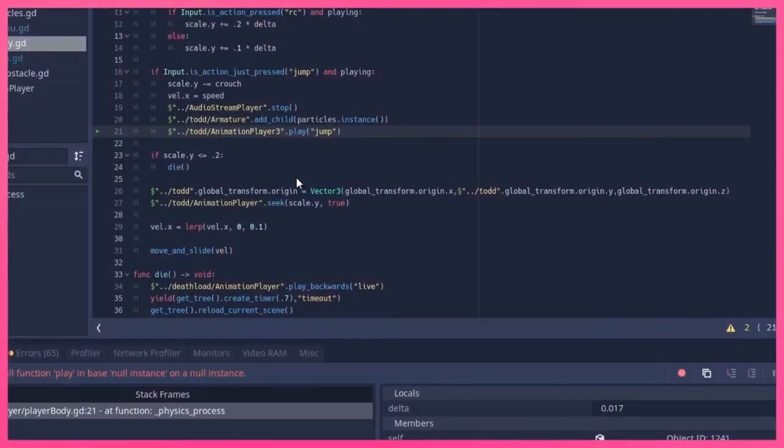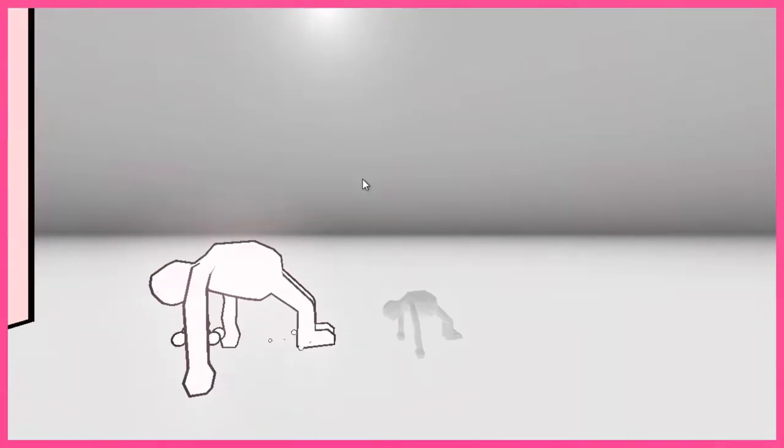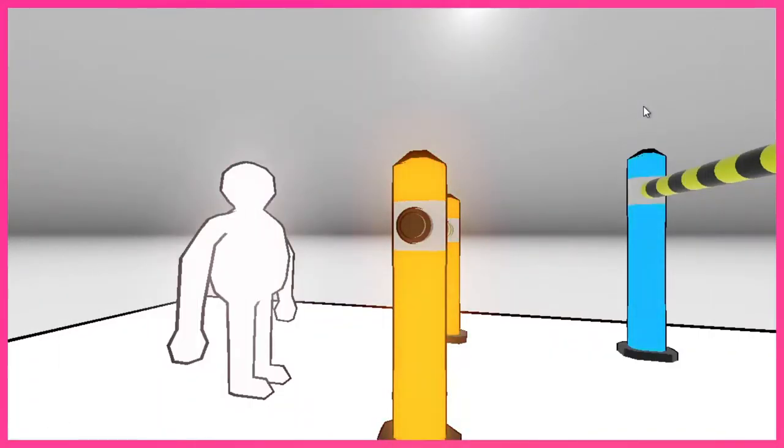I completely broke the player for about 20 minutes, but once I had that fixed I started work on the title screen.